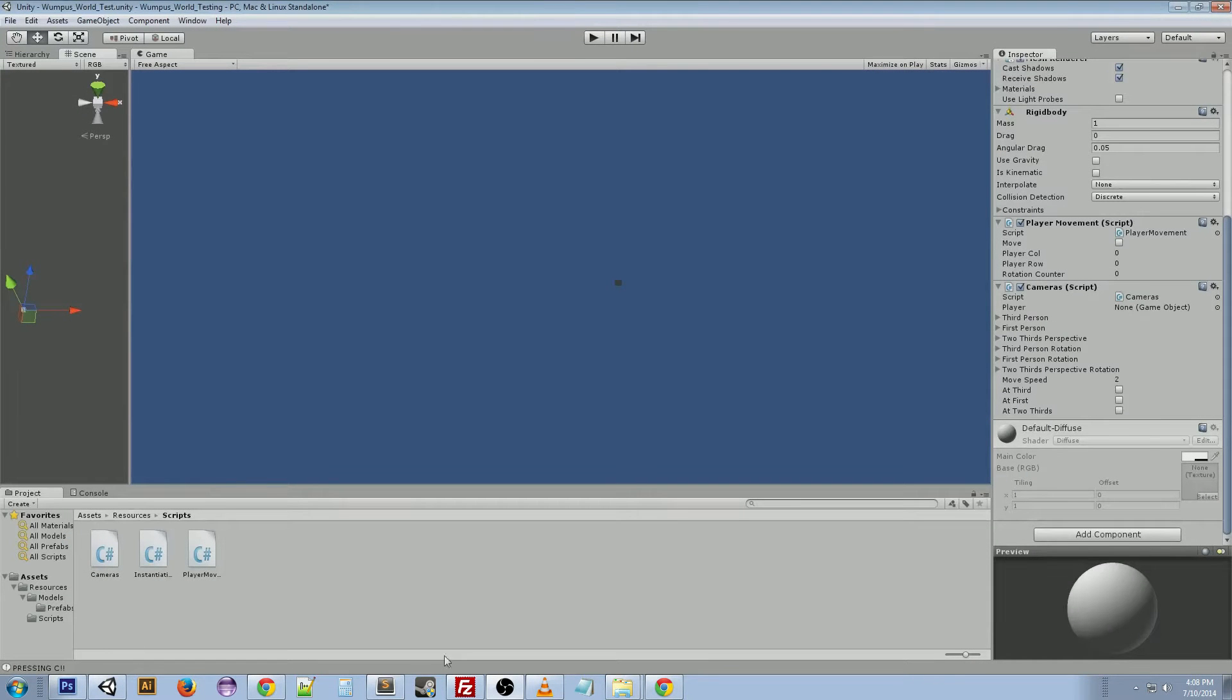Hey guys, welcome back. Today I wanted to talk about a script I wrote a while back for a game project that I led.